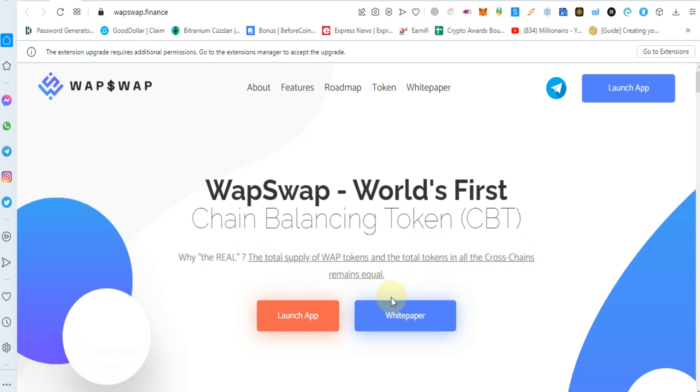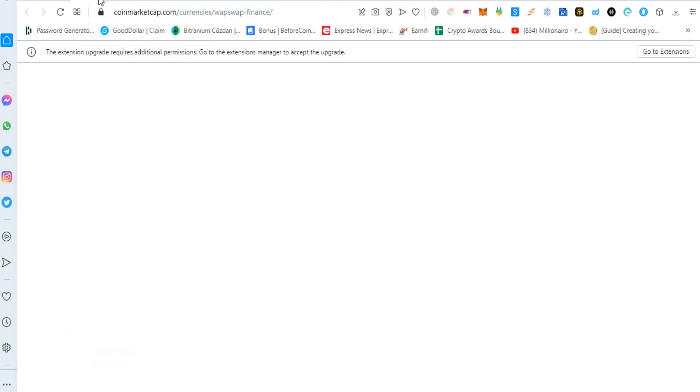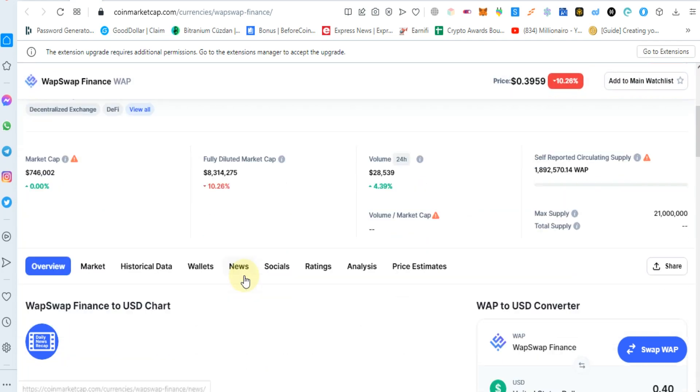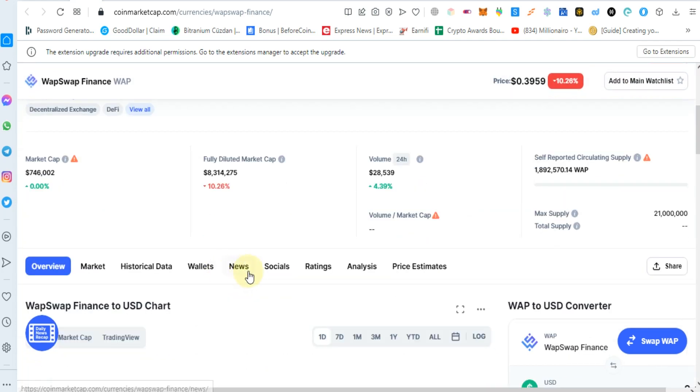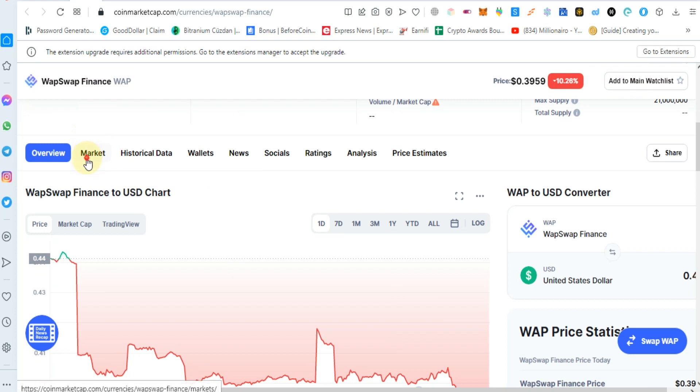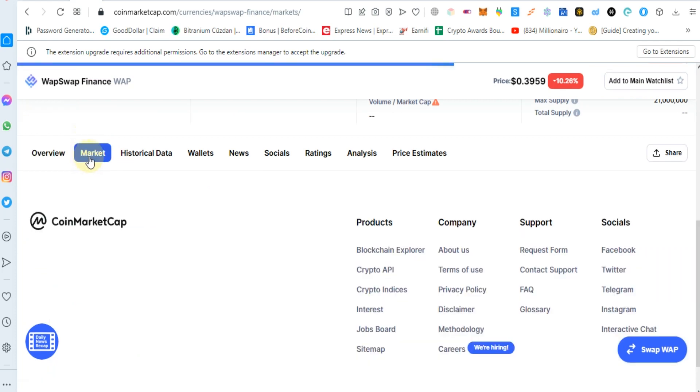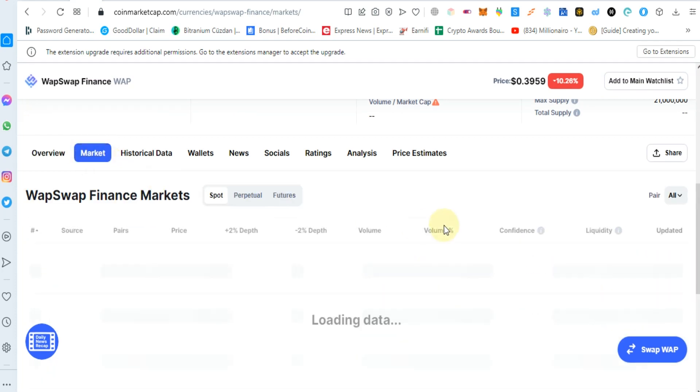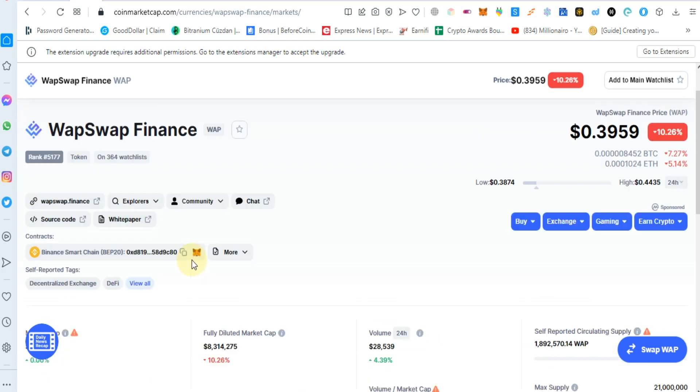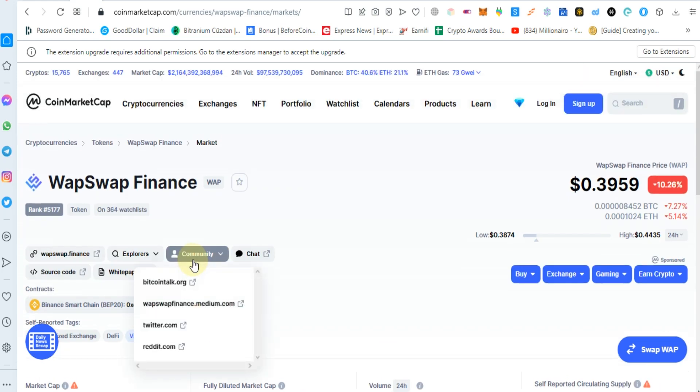As you can see, this token is listed on CoinMarketCap and also tradable on PancakeSwap. If you want to buy this token, you can buy from PancakeSwap.